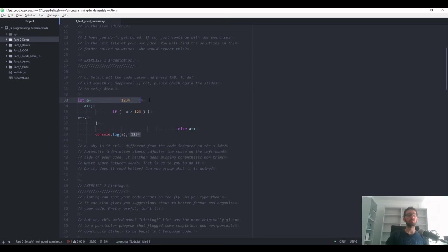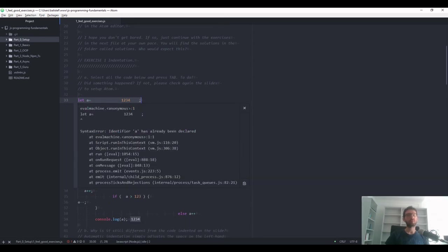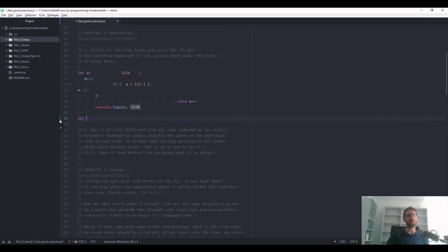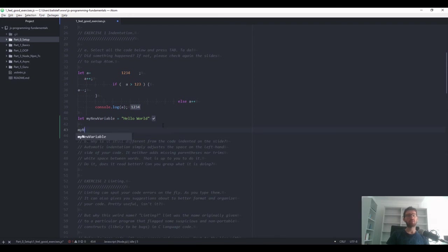If you execute line by line you can also do that, but you might get an error. It says "syntax error: identifier A has already been declared" — that's a JavaScript error meaning we cannot redefine a variable declared with let. So we might need to use a new variable — for example, "let myNewVariable = 'hello world'". In this case you just get a checkmark, meaning the code was executed but nothing was returned, unlike console.log which prints the variable content. If you just type the variable name and do another Hydrogen run, you get the output. This is a very powerful way of executing code directly in the editor and getting immediate feedback.